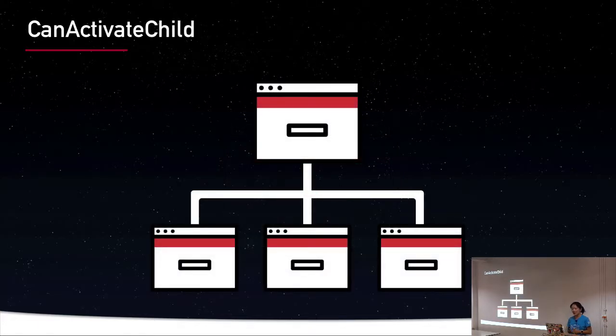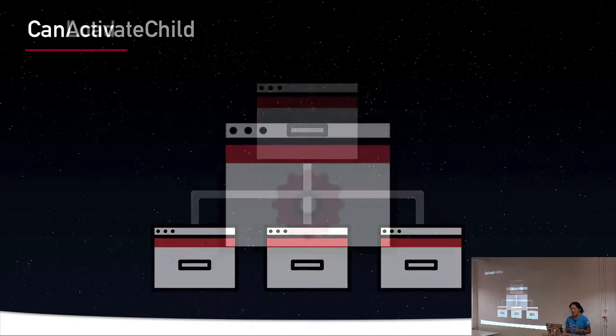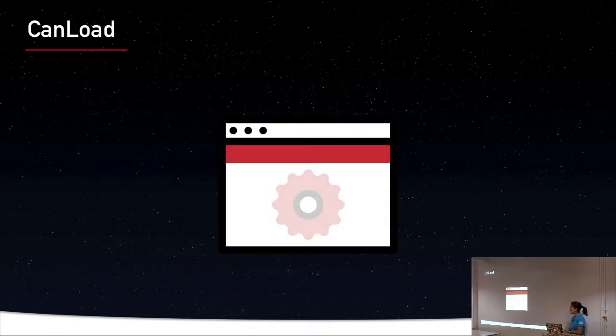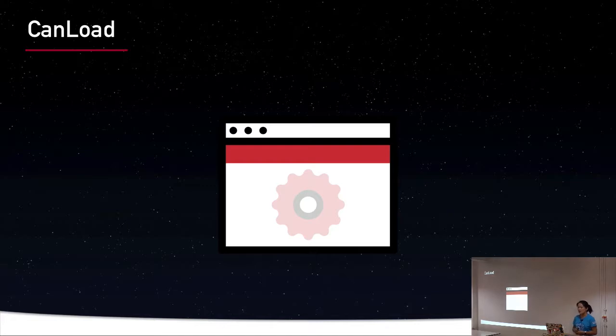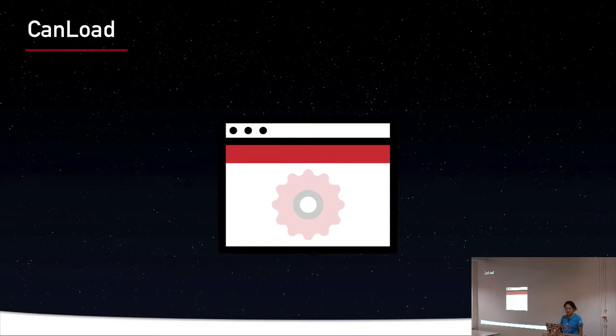Now CanActivate child prevents unauthorized users from navigating to all children of a specific parent. And then there's CanLoad, which is a little bit different than the other two in that it prevents lazy loaded modules from downloading in the browser if the user isn't authorized, if we haven't told the guard that routing should be able to proceed.